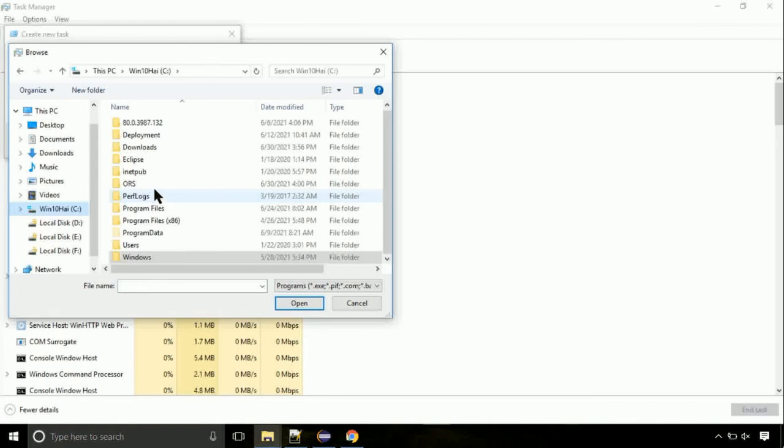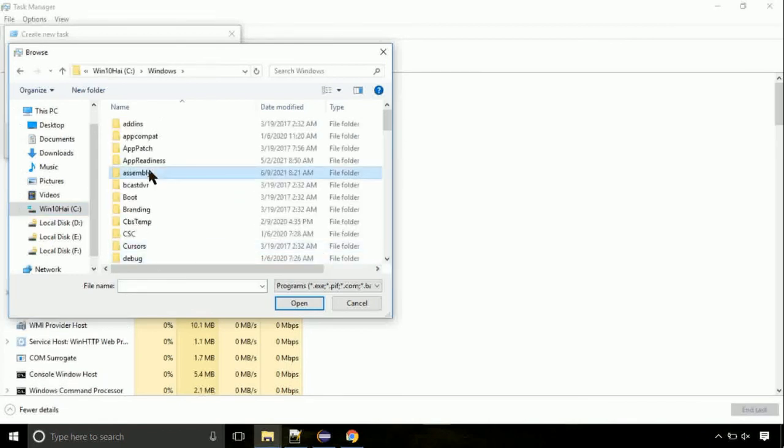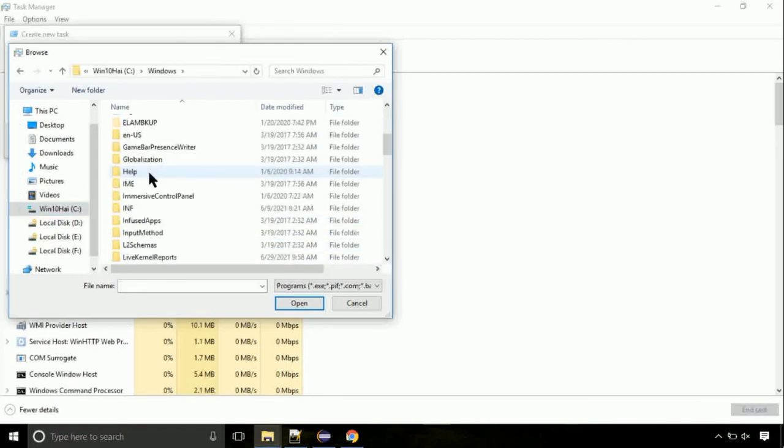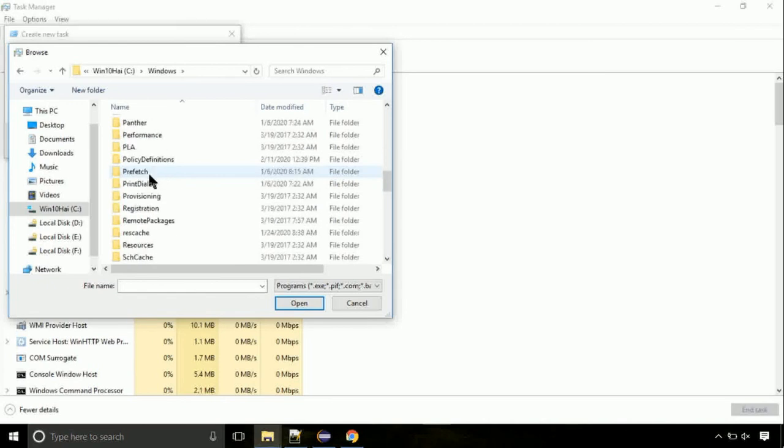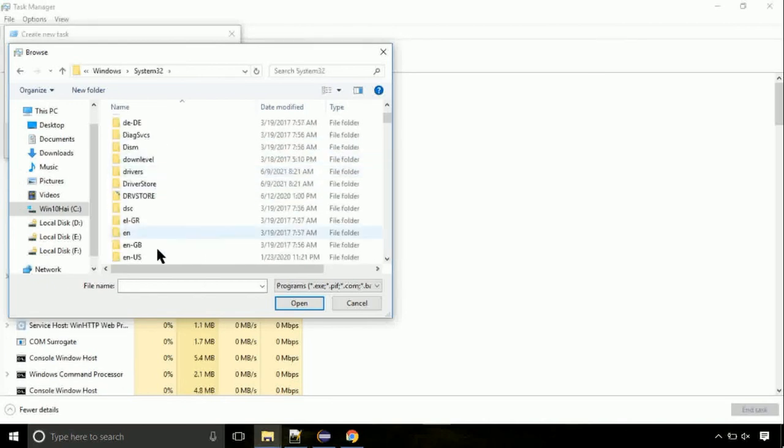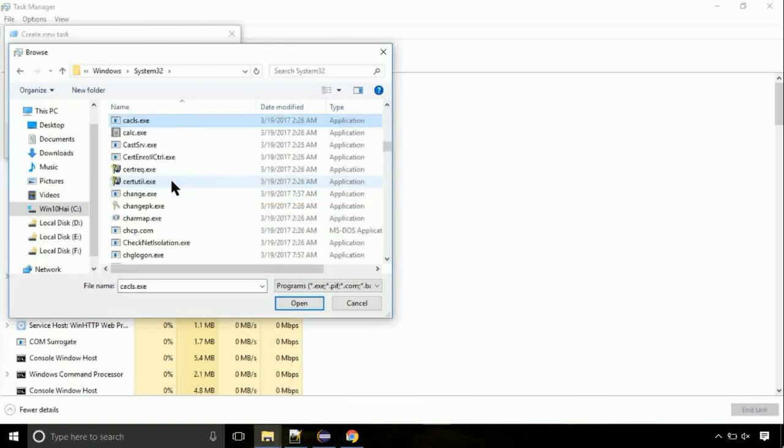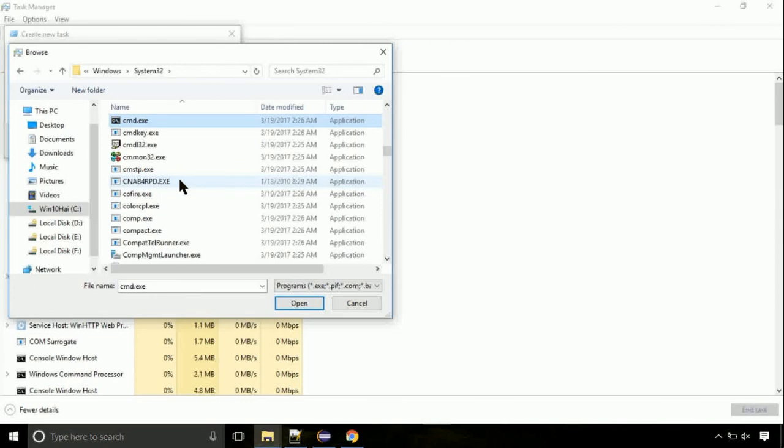Follow my screen. Again, move to C folder. Then go to system32 folder. Here, find the file with name cmd. Select it and click on open.